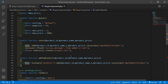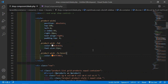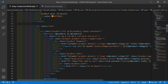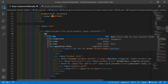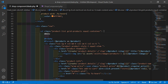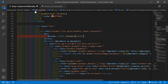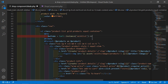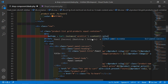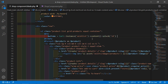Inside this function, write Cart::instance and set the instance name to 'wishlist'. Call the add function and pass the product ID, product name, quantity, and price. Also associate it with the product model: App\Models\Product. Now in the blade file, before the foreach loop, add a PHP directive and create a variable for the wishlist items using Cart::instance with the wishlist instance name, then call the content method and pluck the ID column.